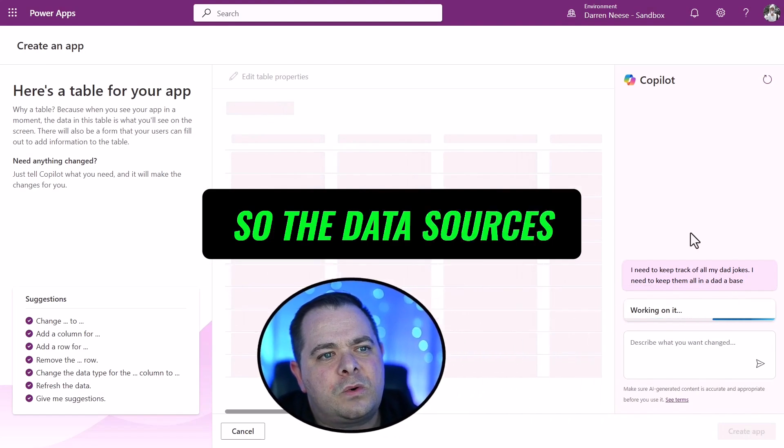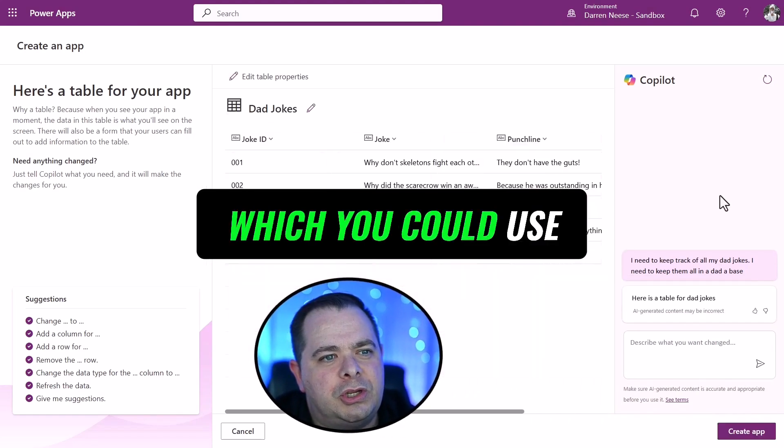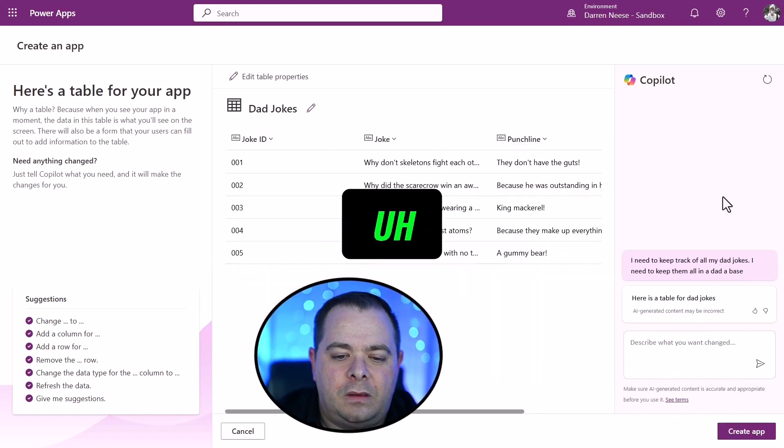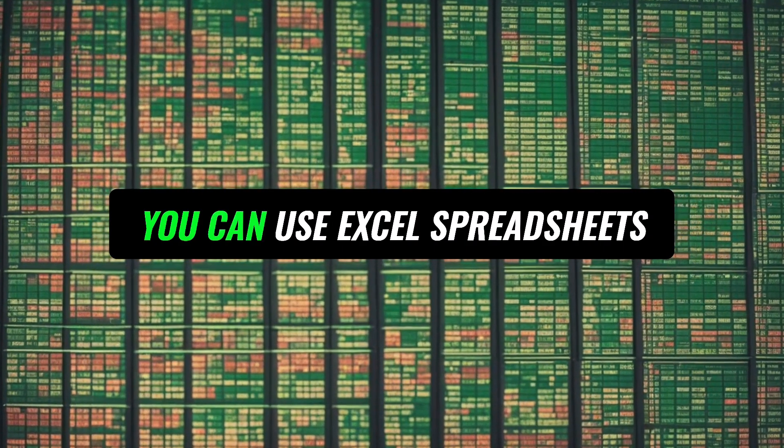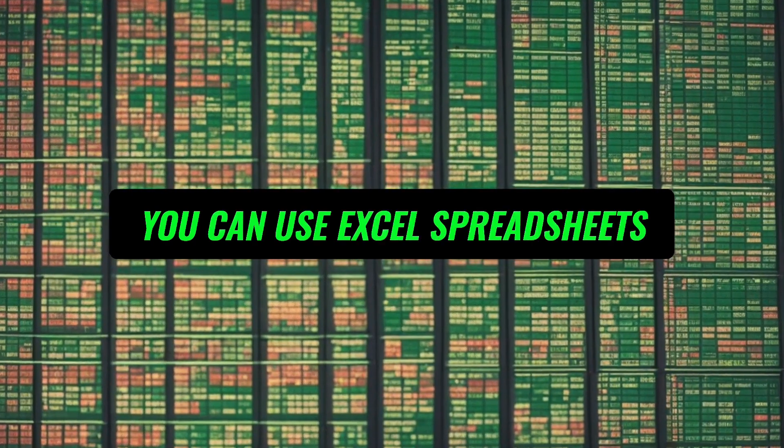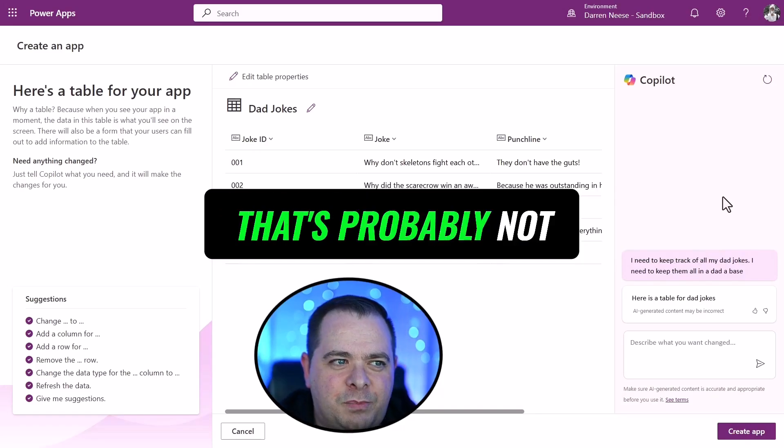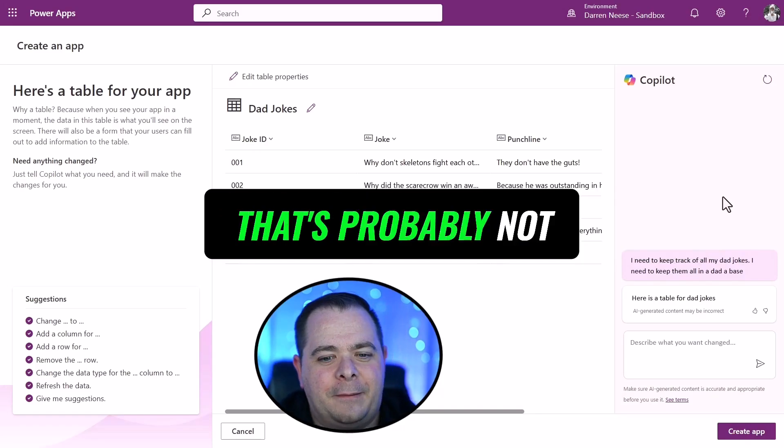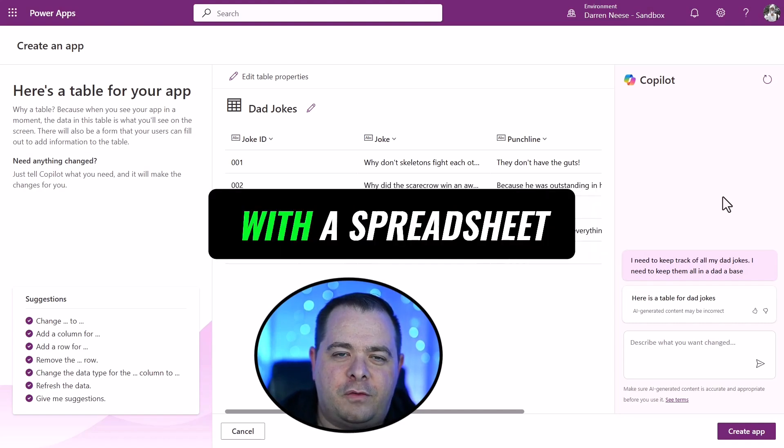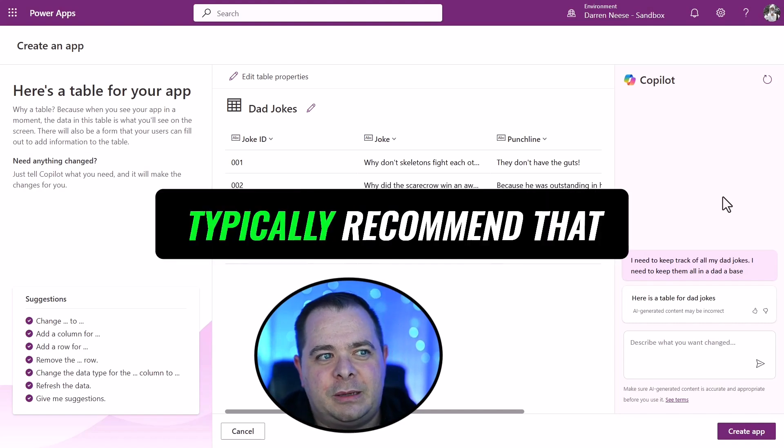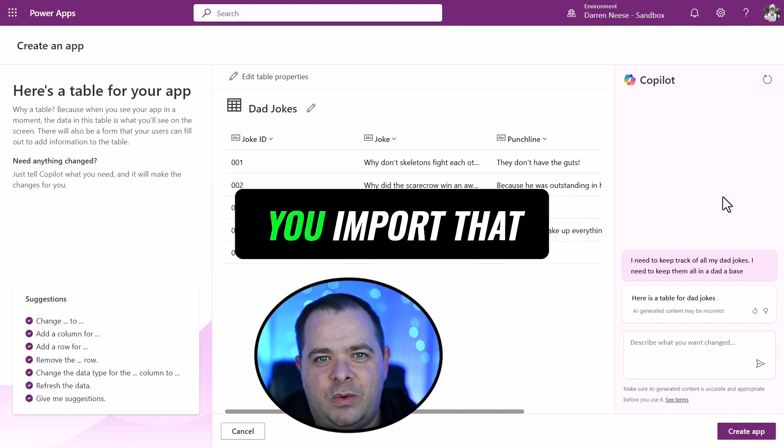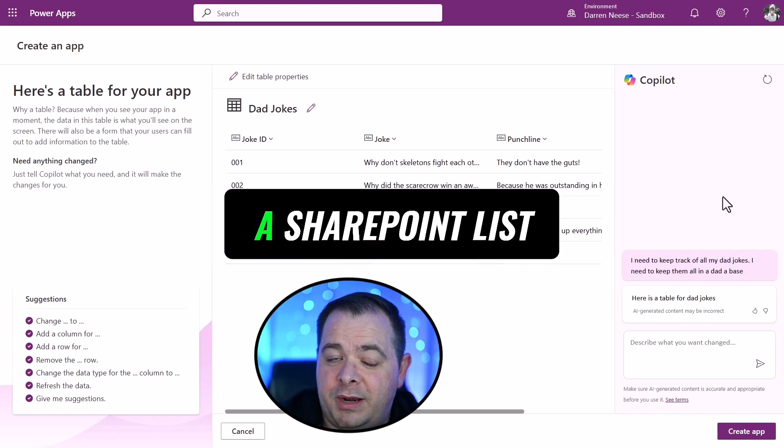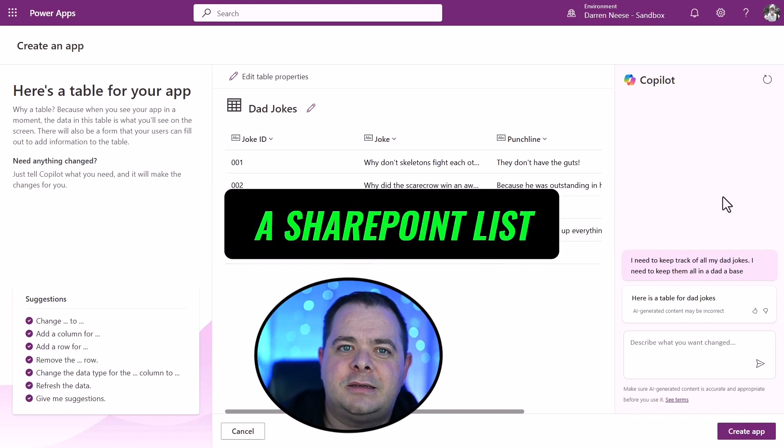So the data sources which you could use with PowerApps, you can use Excel spreadsheets, although I wouldn't recommend that. That's probably not the best data source, but it's completely fine to start off with a spreadsheet. I would typically recommend that you import that into something like SharePoint, a SharePoint list.